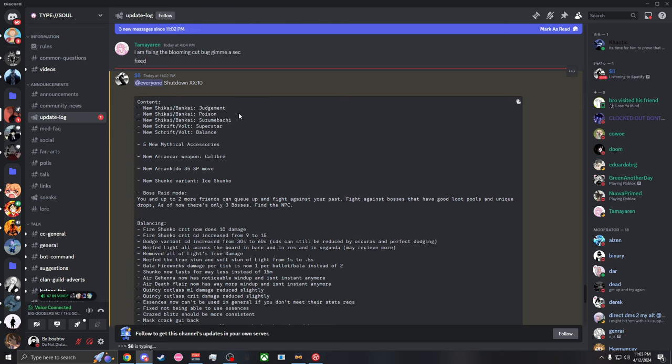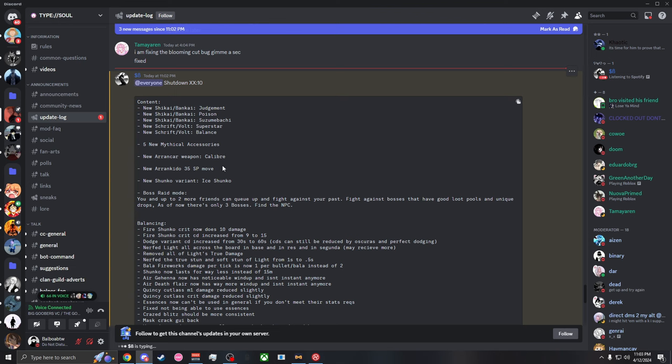Then we have two new Schrifts/Volstandigs: Superstar which is legendary and Balance which is mythical. So right now story purges are the only ones without a mythical. We have a new arrancar weapon which is Calibre - I have no idea what that's for. We have Ice Shanko that is about to be brain dead, I'm not even gonna lie.